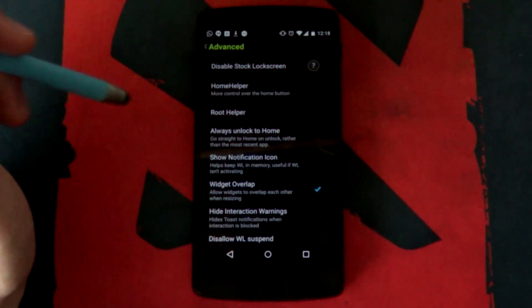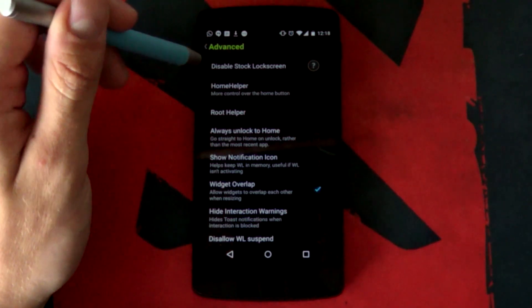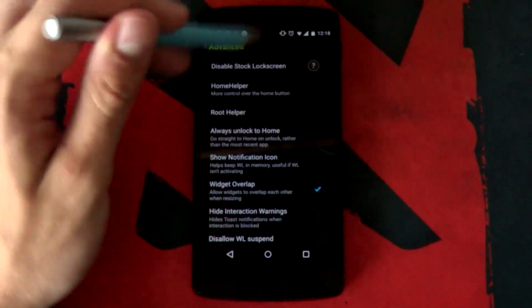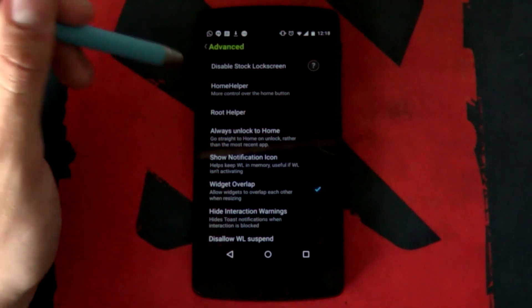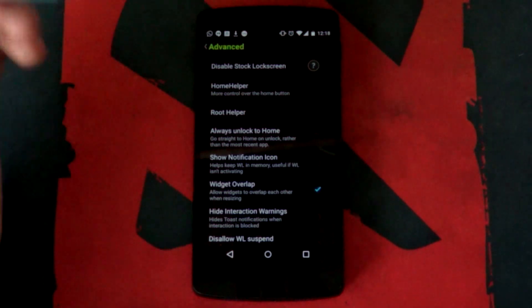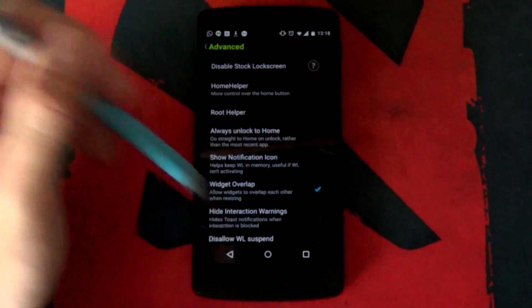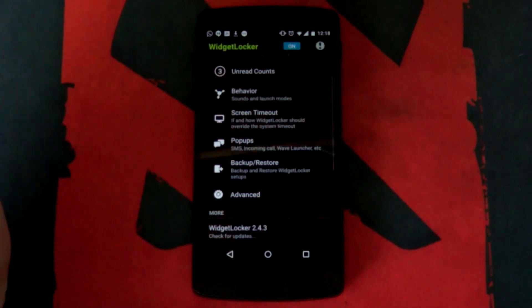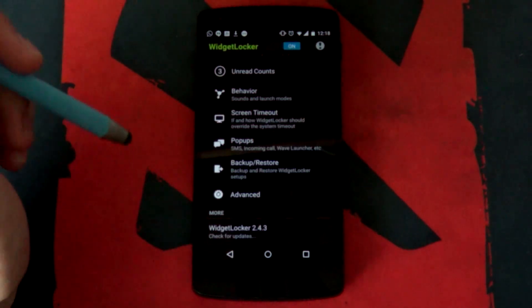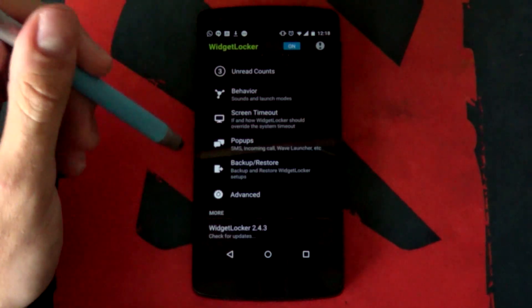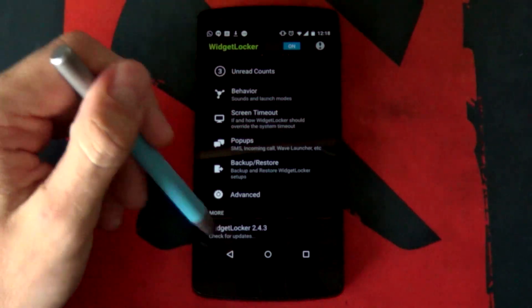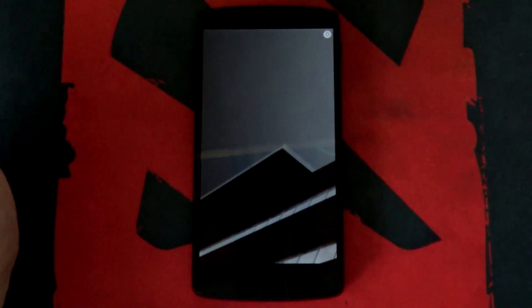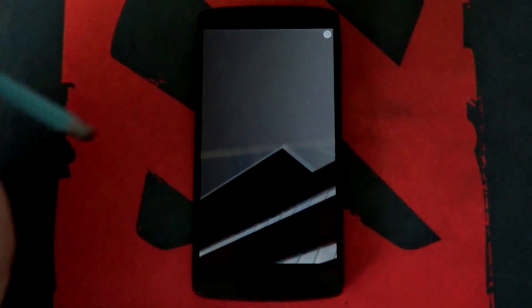If it is inconvenient for you, you want to select disabled stock lock screen and then that will only let you have the widget locker lock screen. It's up to you, whatever makes you feel happy. But that's all we need for our widget locker setup. I'm going to go back.